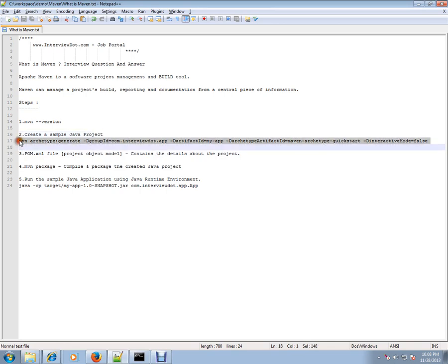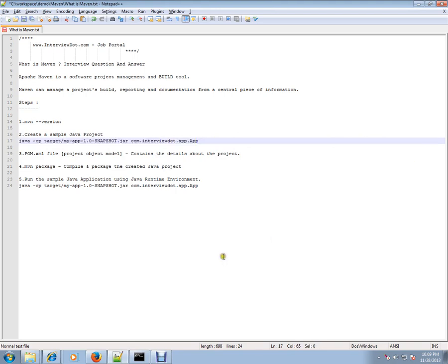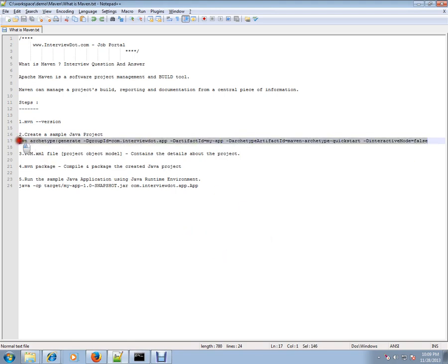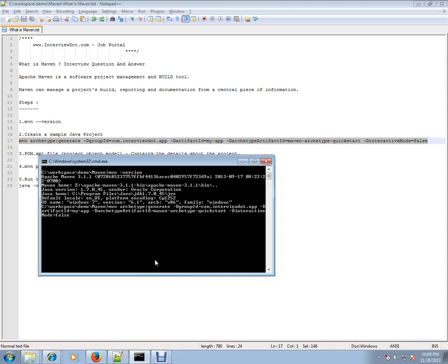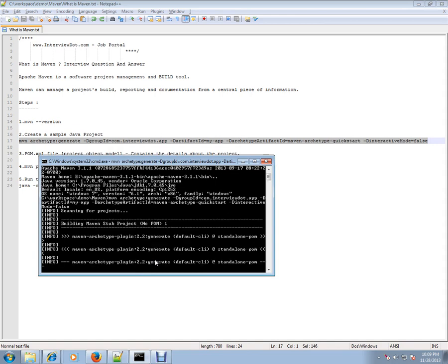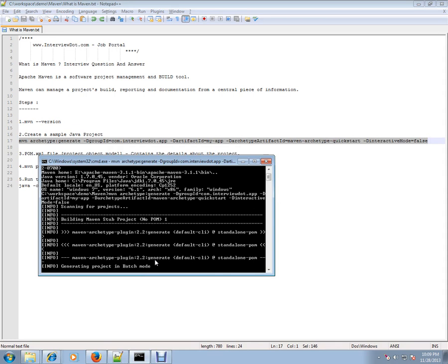I'm going to create a very simple project - a small Java project. This command uses archetype. GroupID is like the package name, artifactID is your project name, and interactive mode is false. That means it will create automatically and not disturb you. Interactive mode false means it will do everything for you.